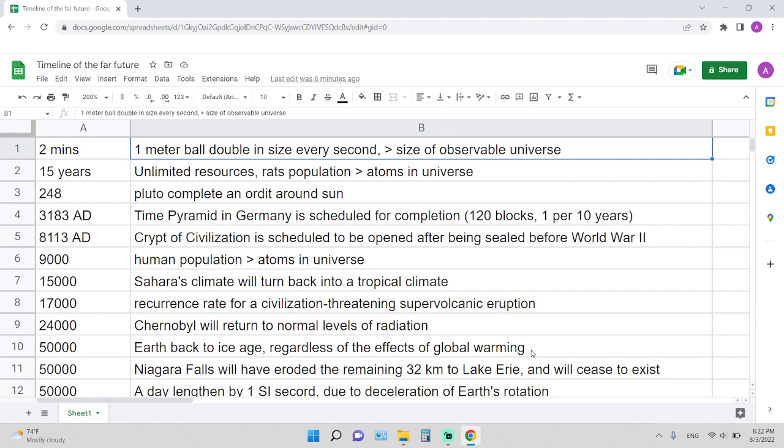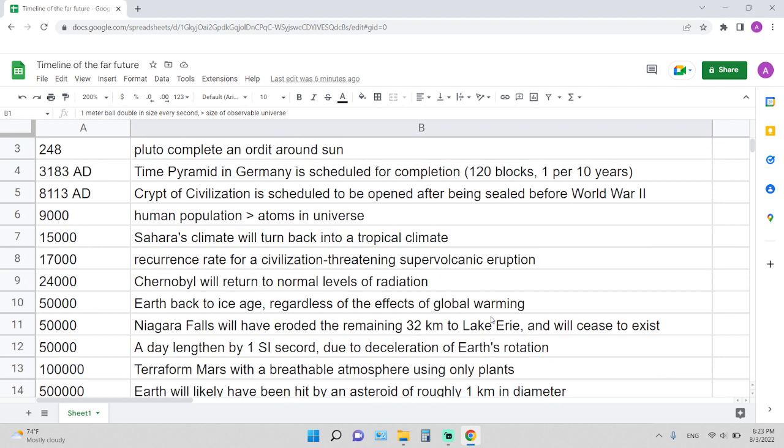15,000 years is the time required for the Sahara climate to turn back into a tropical climate. 17,000 years is the recurrence rate for a civilization-threatening supervolcano eruption.